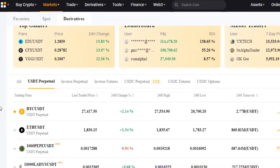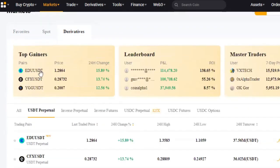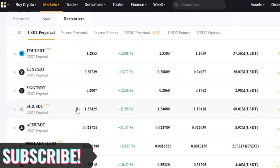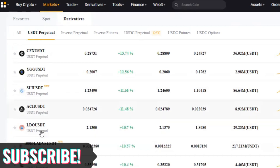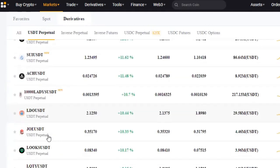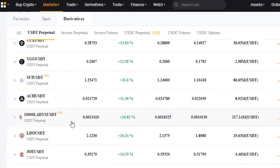Once you go to the USDT Perpetual, scroll down and click on '24-Hour Change.' The same tokens you see as top gainers appear here as well. You can see EDU is doing very well, CFX is doing very well, and other coins not listed in the top gainers — like SUI and LAZIO — are also doing well. So how do you implement this strategy?